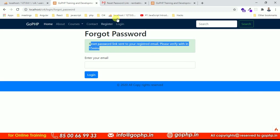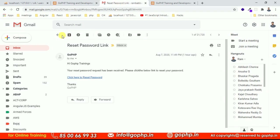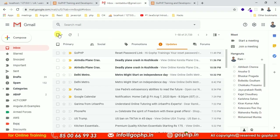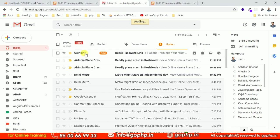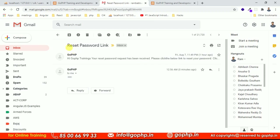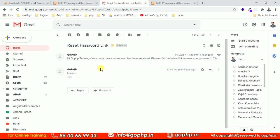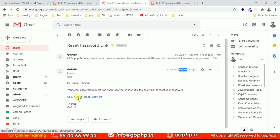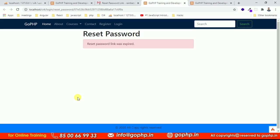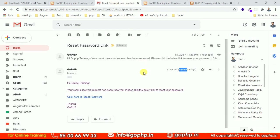We are getting the same message — now I need to check my mail. Yes, I got the link a second time. Let me go to my email, click the link, and see the form. But the form is not showing — 'reset password link was expired' again. Let me check which mail I clicked. There seems to be a problem with the expiry date function — I need to investigate.